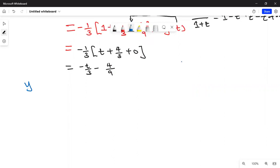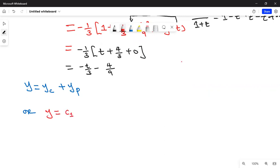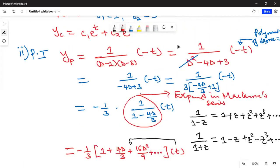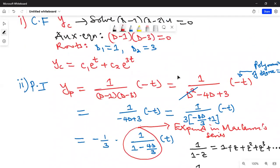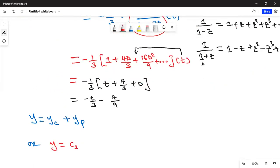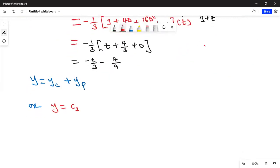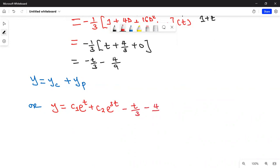The general solution for Part B is: y = c₁e^t + c₂e^(3t) - t/3 - 4/9, where c₁ and c₂ are arbitrary constants.